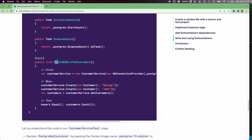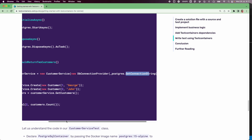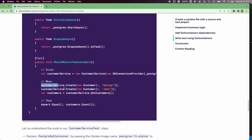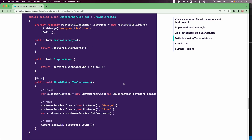In our actual test — 'should return two customers' — we instantiate a customer service object, providing a DBConnectionProvider with the connection string retrieved directly from the container via postgres.getConnectionString(). Internally it automatically creates the customers table. We then create two new customers, which are stored in the customers table, fetch the customers data, and assert that the result contains two customers.